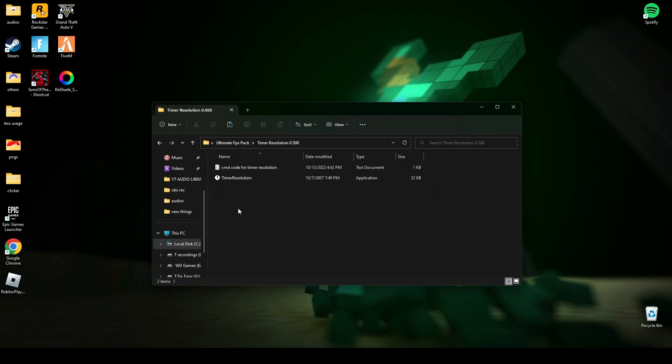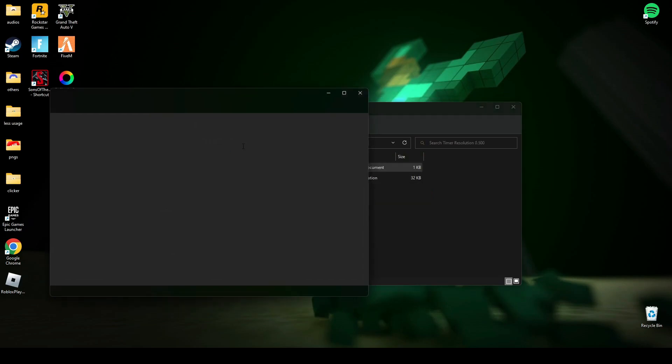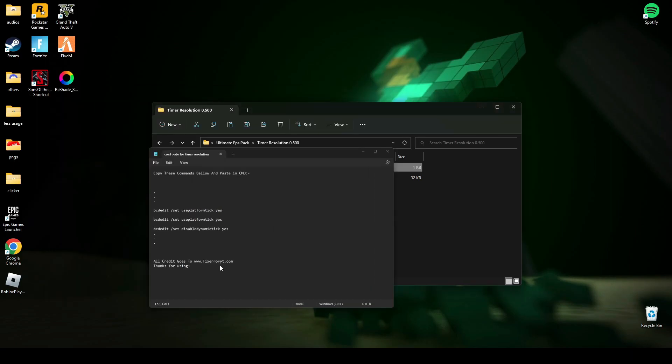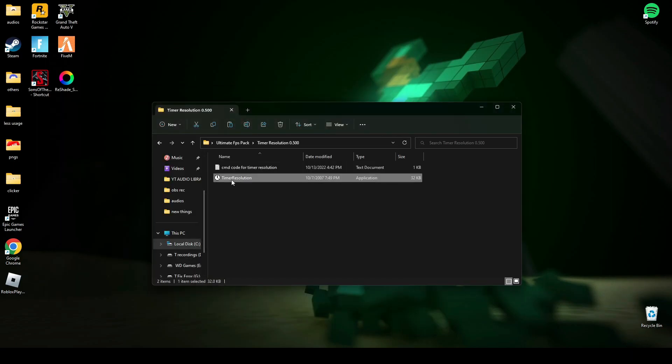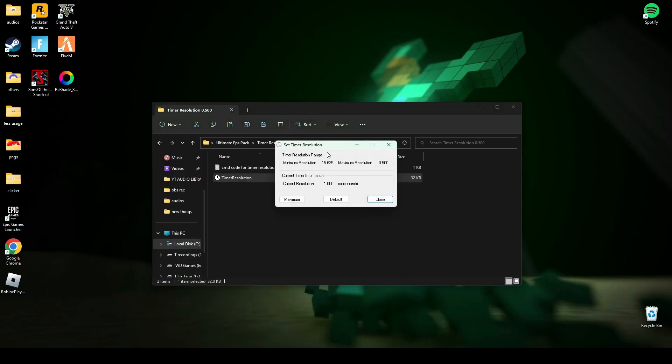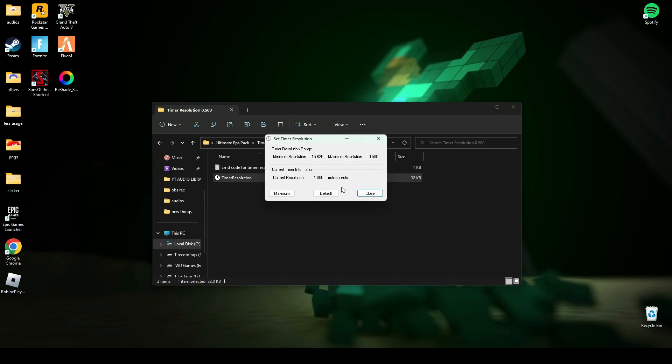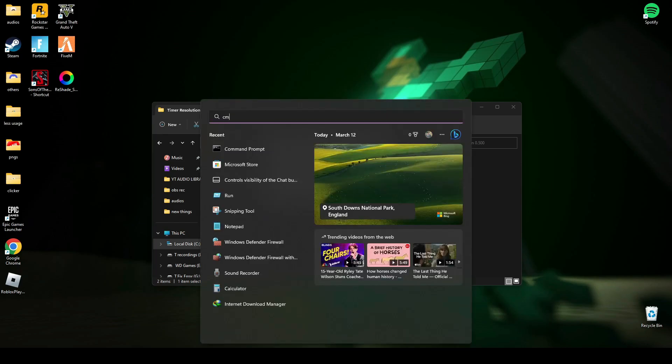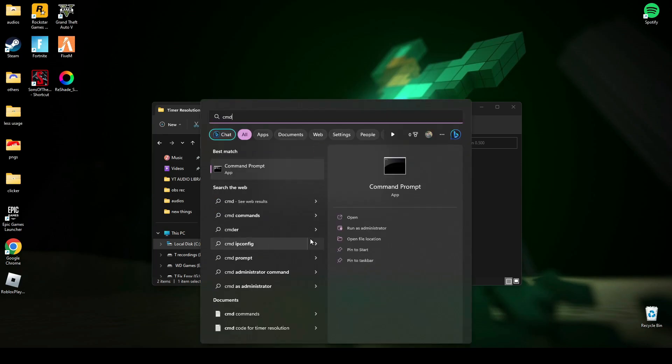Now run this timer resolution. Here is the code for timer resolution. I'll tell you when to use it. Before that, you have to run timer resolution and click maximum. If you don't see here 0.500, then you have to open CMD and run it as administrator.